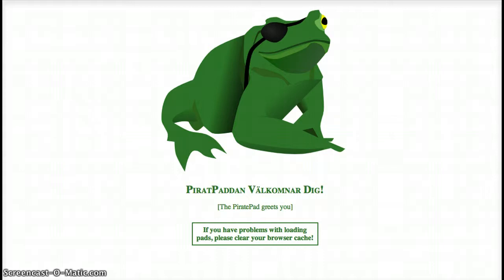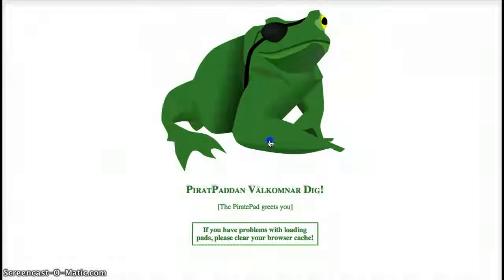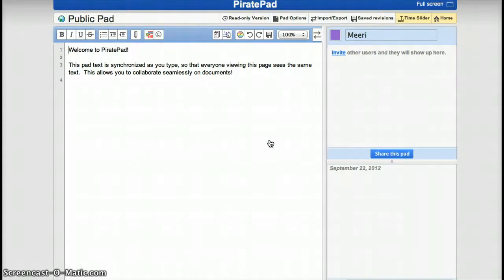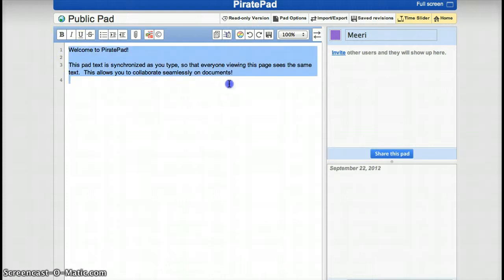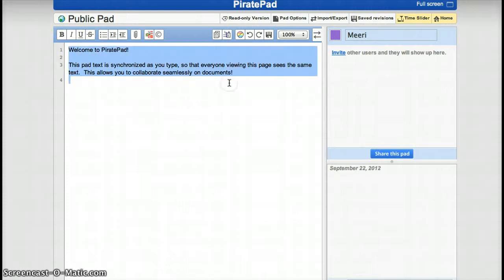So PiratePad is a very easy document creator that needs no registration. All you do is click on the pad and you will get a space to write on. You can erase what has been written here and just start your new document.